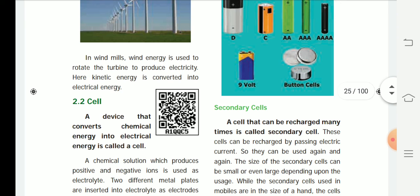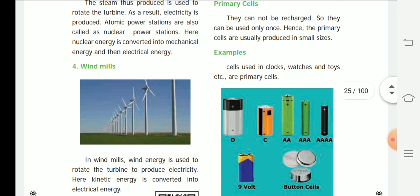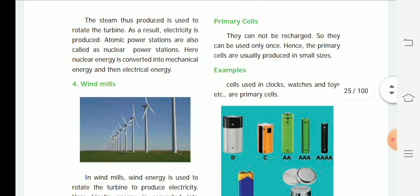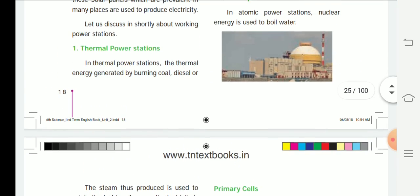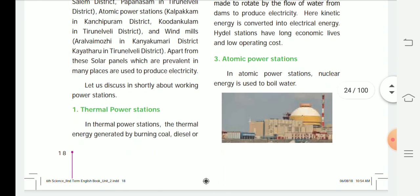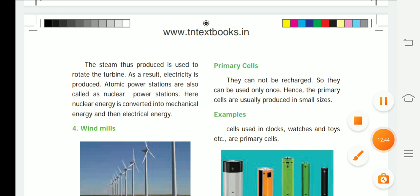We will stop the lesson here and continue with electric cells in the next class. Today's homework is to write about the four power stations — thermal, hydro, atomic, and windmill — one time each in your homework notebook. Thank you, students. Read and write!